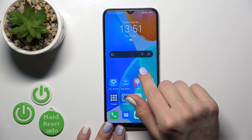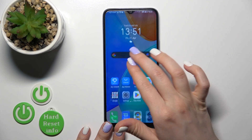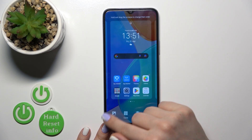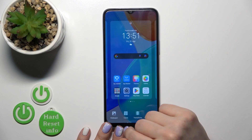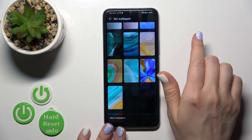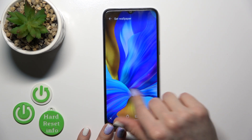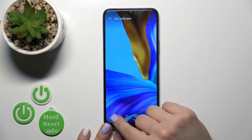Also, we have one more way to do that. Just first pinch, then tap on the left-down corner to the Wallpaper section, and by the same way, select one from the available wallpapers.